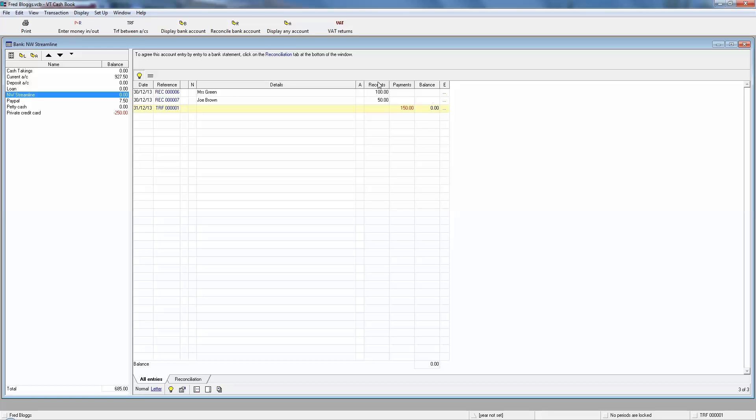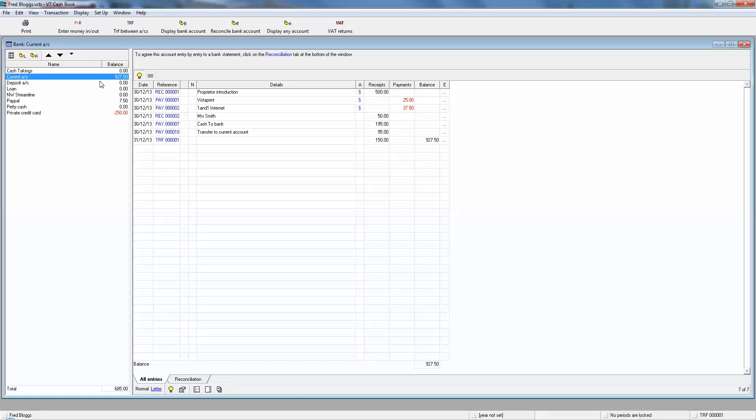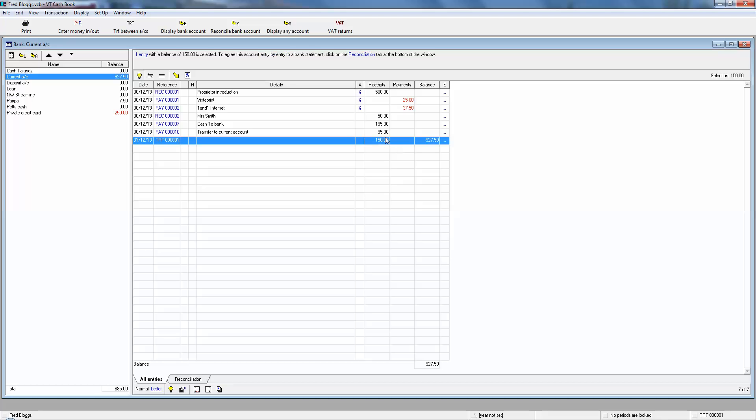And we look at the current account, and we now see this transfer coming in of 150. Now that 150 should be the figure that's shown on your bank statement. So on the Streamline account, you had two transactions. Now on the current account, you've got just the one transaction, which should mirror what's on your bank statement or your internet banking. That'll make your bank reconciliation a lot easier.